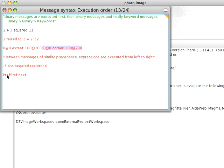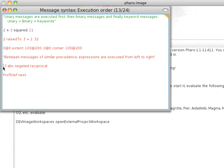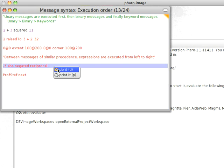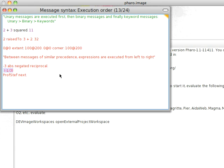So here we have negative 3, absolute, negated, reciprocal. We'll just go straight left to right. Negative 3, we get abs sent to it, followed by negated sent to that, followed by reciprocal sent to that. So we have it in left-right order, let's try that out, do a print it, and sure enough, that's what we get.